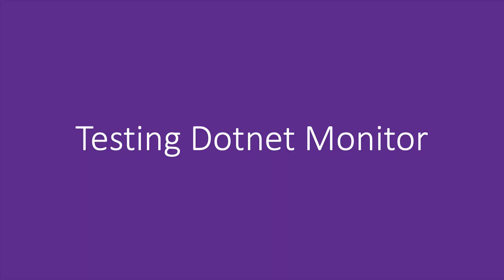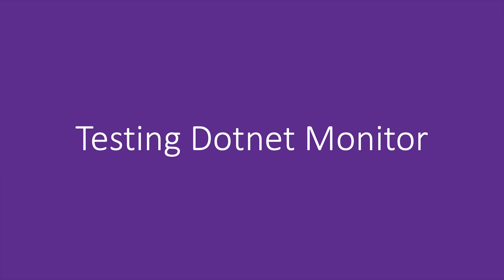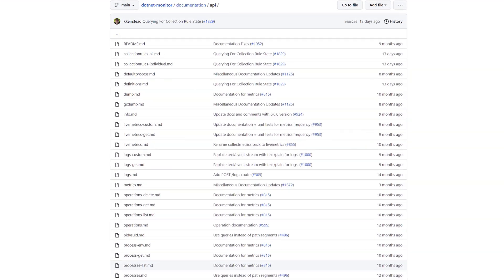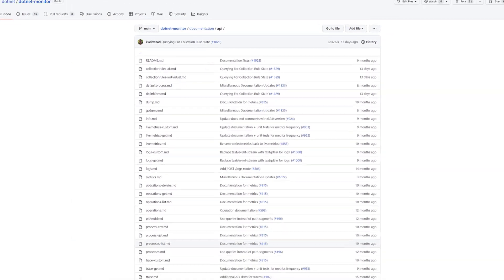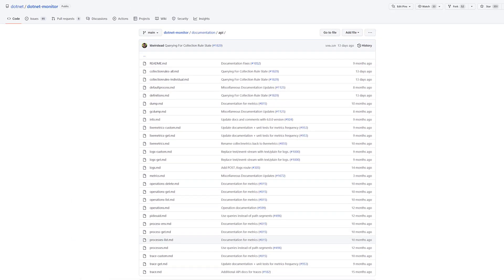Now that we've started forwarding traffic from our local network to the desired pod, we can make API calls to get diagnostics from .NET Monitor about our app. To see the full list of things that you can do with the .NET Monitor API, take a look at our documentation, but just to make sure that things are working as expected, we can try out a few examples.